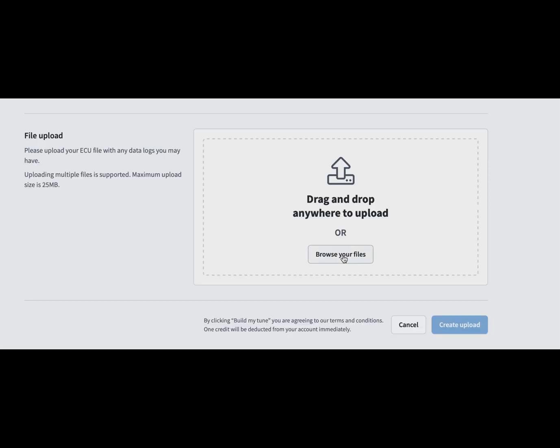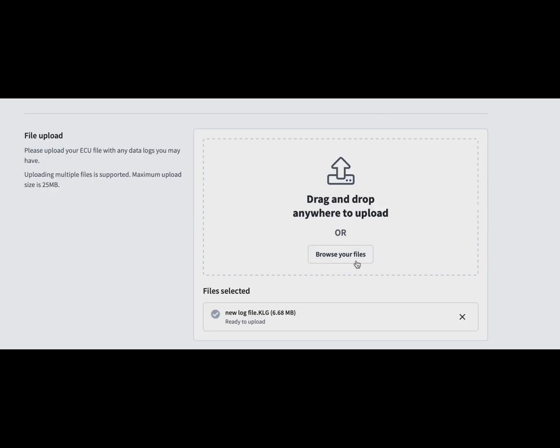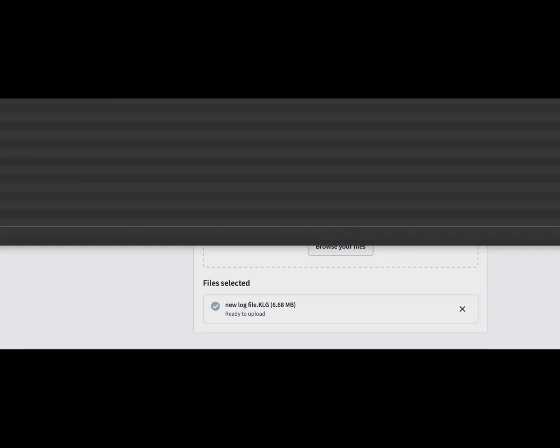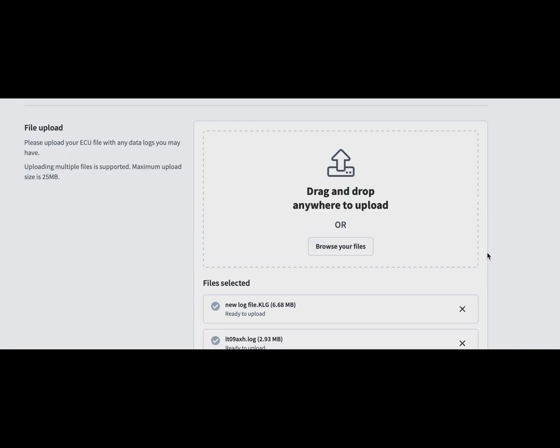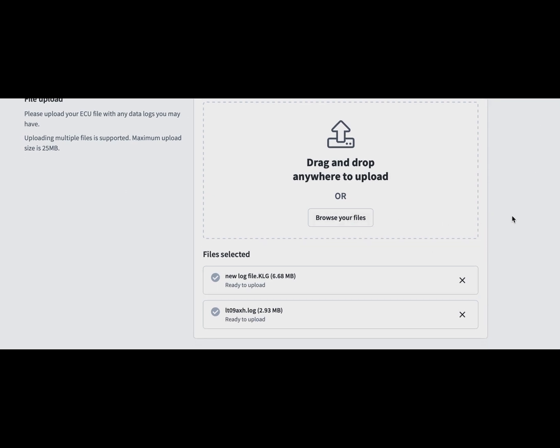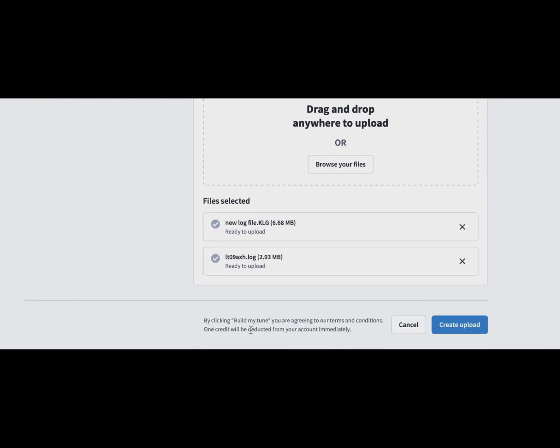We then come to the file upload section. You can select as many files as you want. You can select images if you've got diagnostics. You can select the read that you've taken—IDS, virtual read, any type of file. If you've got logs that you've data-logged from the vehicle, you can upload those as well. Once you click on that, it will upload to us.